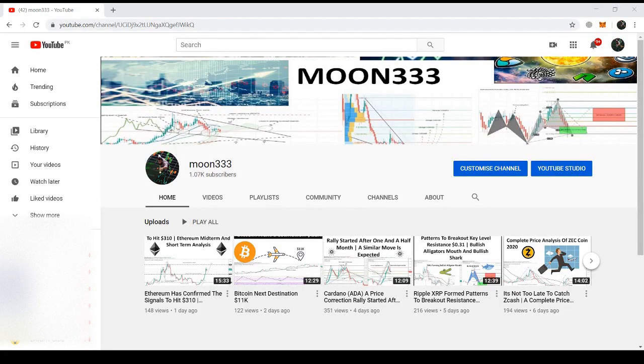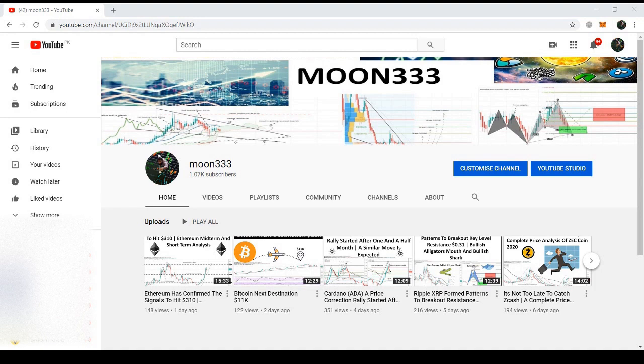Hi guys, this is Latif and you're watching Moon333. I posted this video for the Uptrend community. I have just started posting my articles there and they're paying crypto for your content. Therefore, I decided to share with you guys as well. Maybe it will be helpful for you.